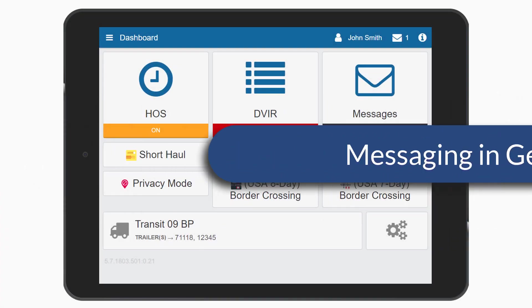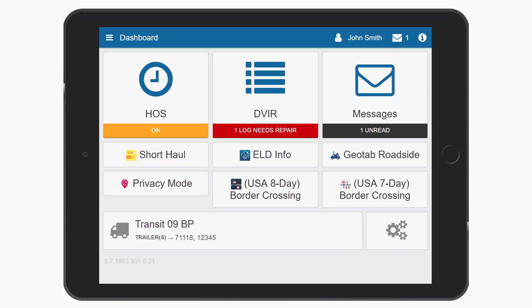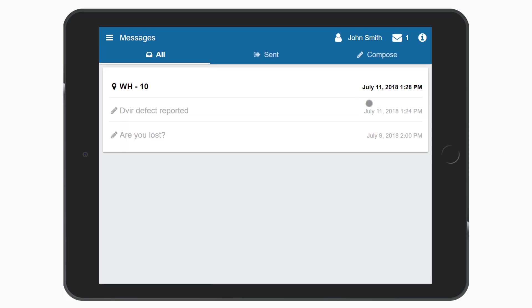Access messages from the home screen in Geotab Drive by pressing the messages button. In order to access messages, your administrator will need to enable feature preview in your user profile.